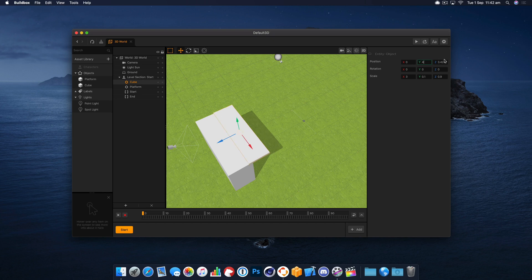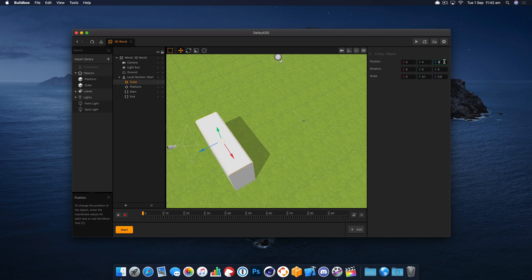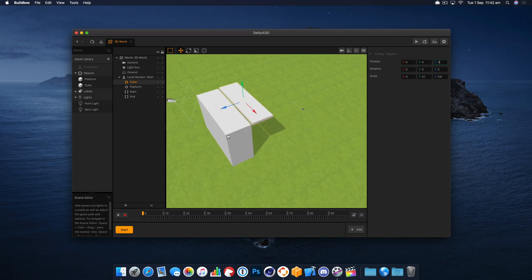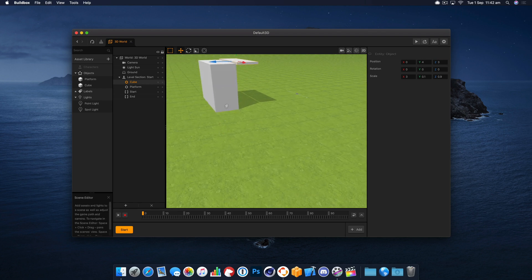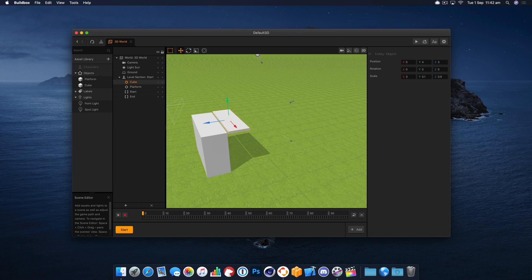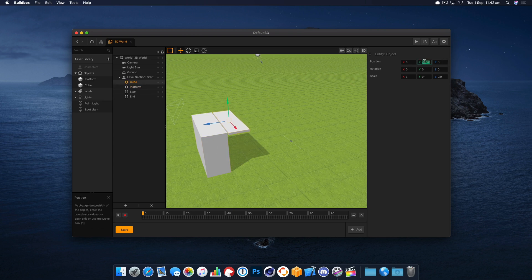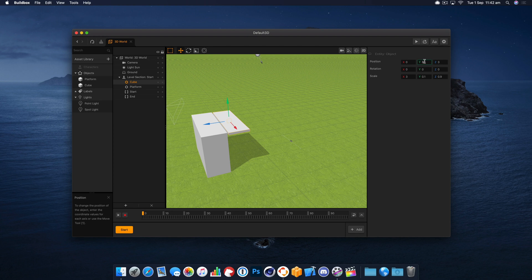And that one we'll put three. Okay, this is looking pretty good. Let's just move that down a touch. 3.7, 3.8 maybe.